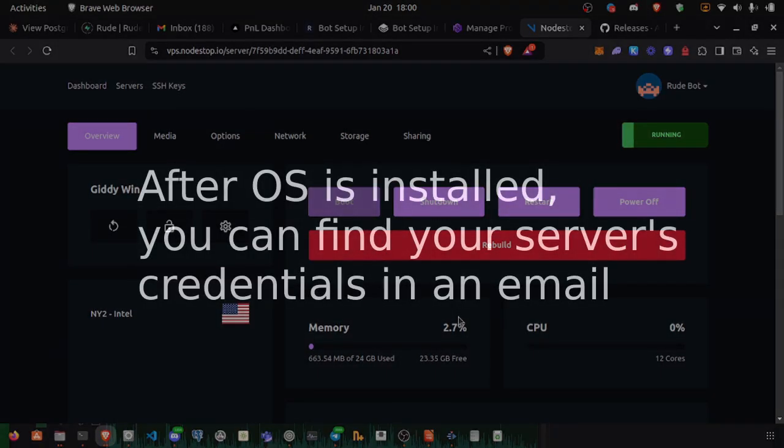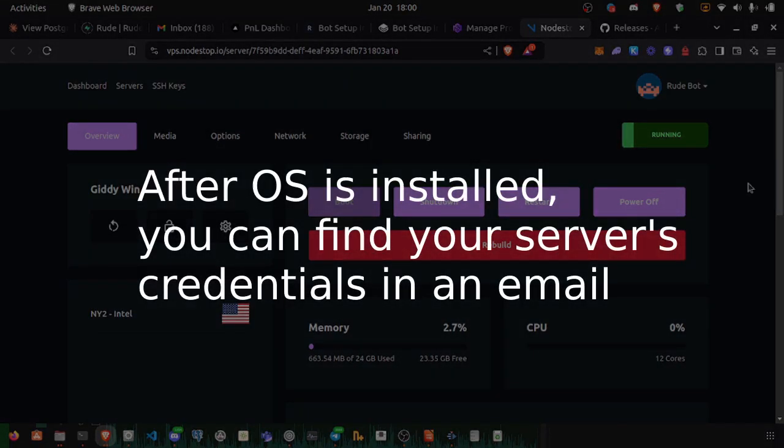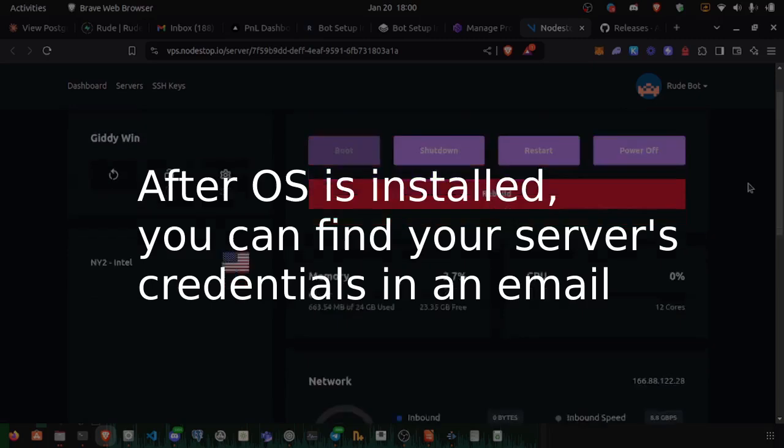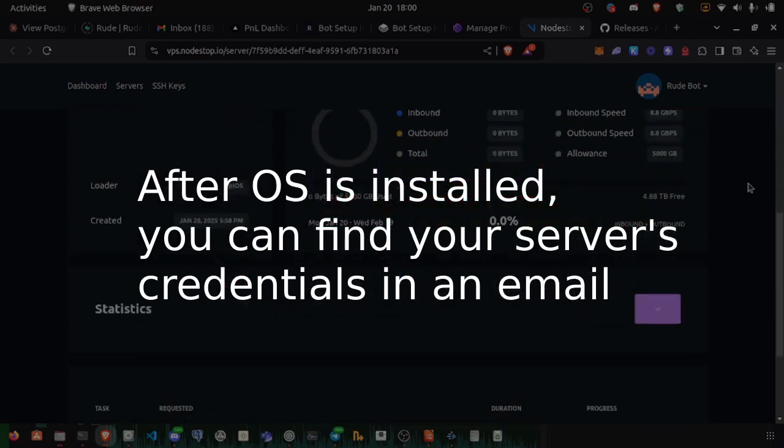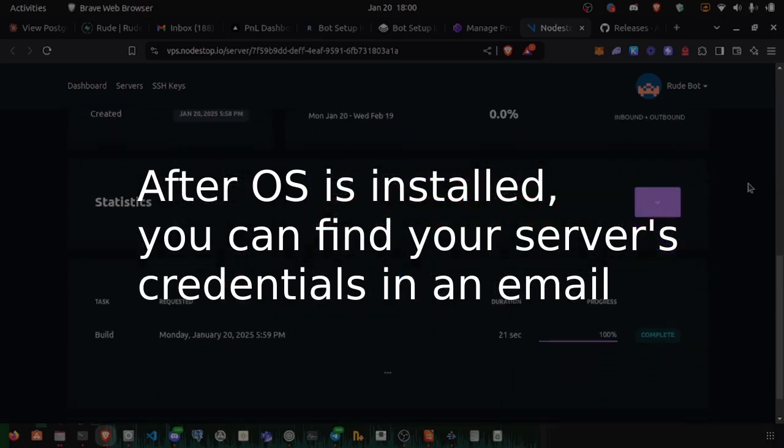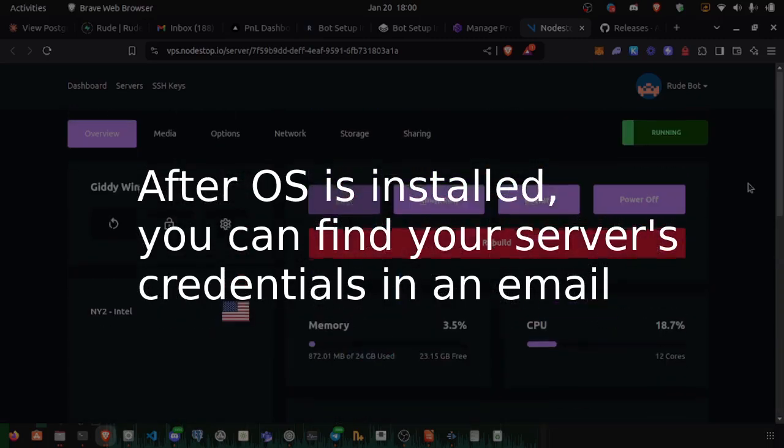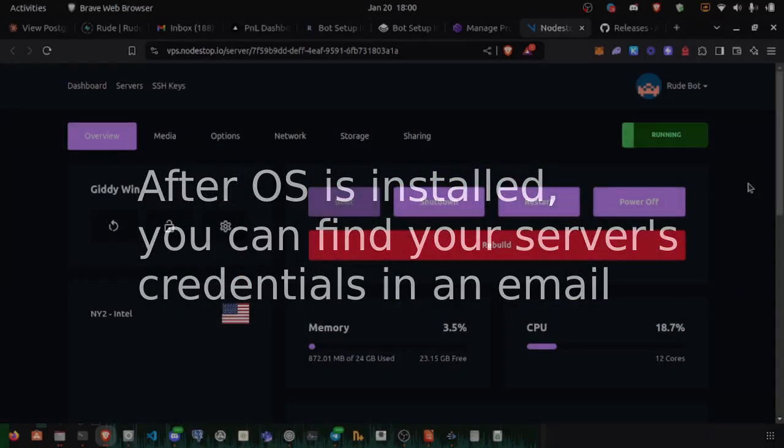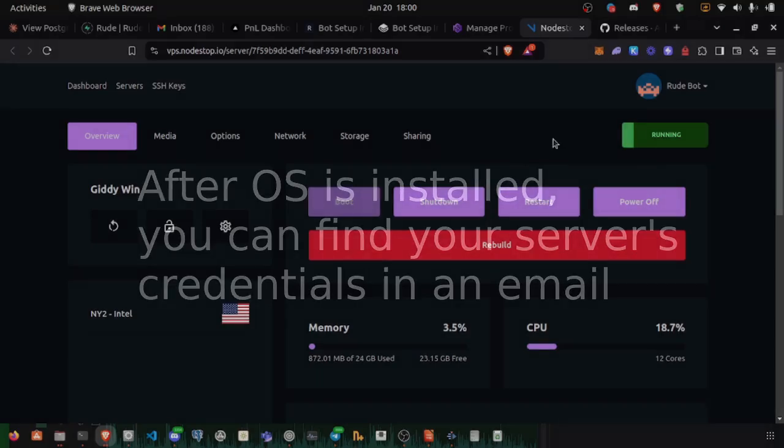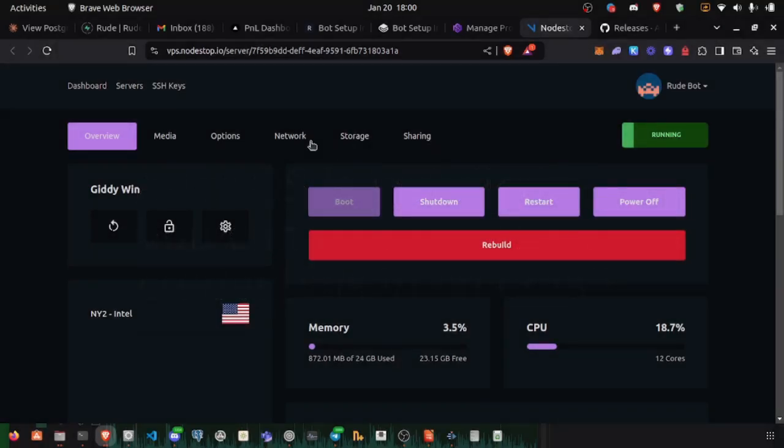Beautiful. Our server is now running, and we should be able to log into it.